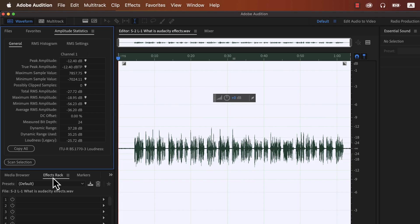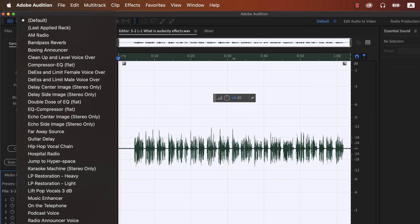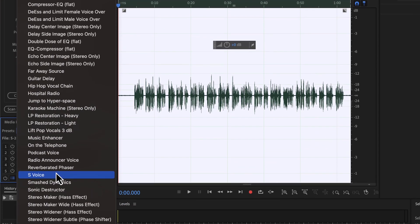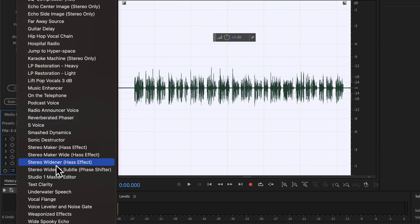I can fix all these issues with just a click. I have a preset configured that takes care of the loudness and the noise issue at once. From the effects rack, I will select studio one master editor preset. I will tell you later where you can get this preset. It has all the necessary effects pre-configured.